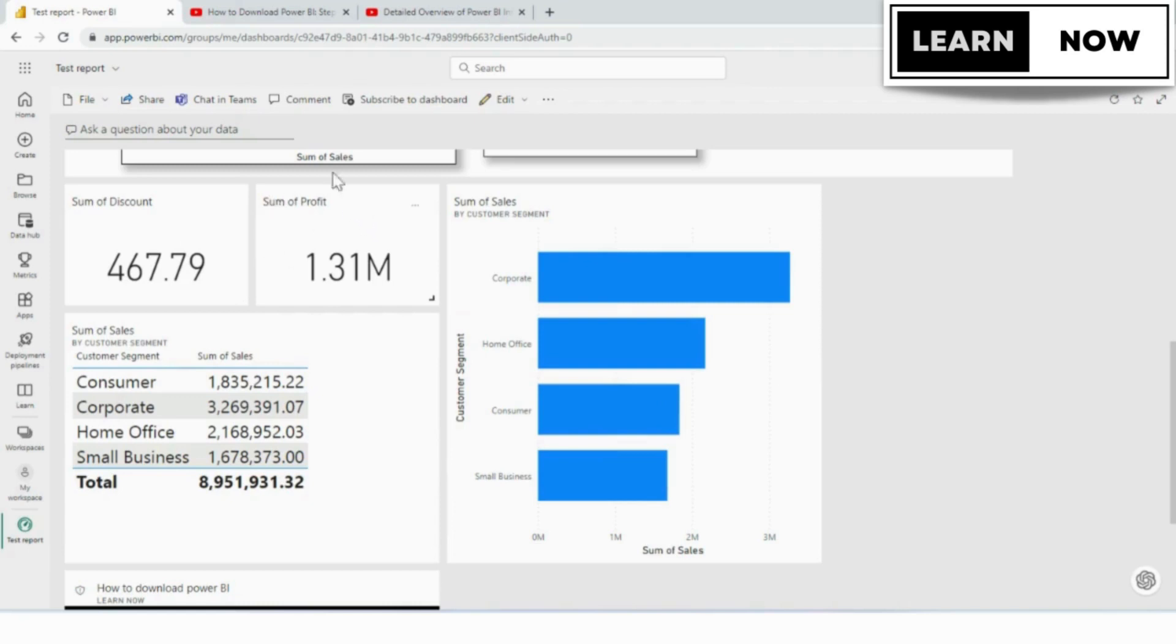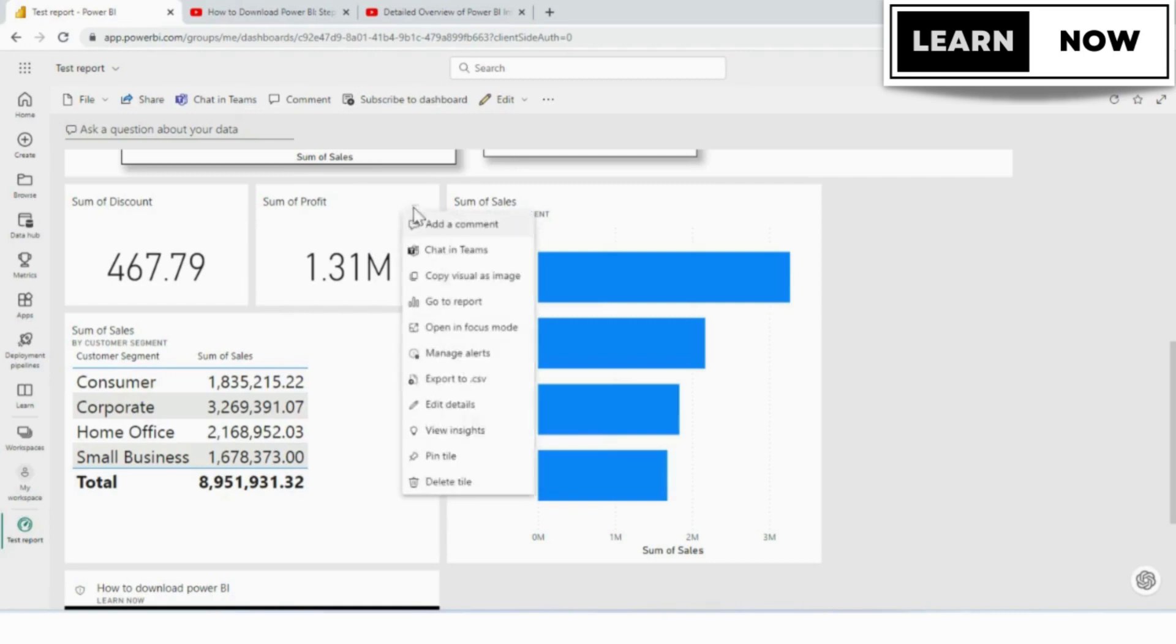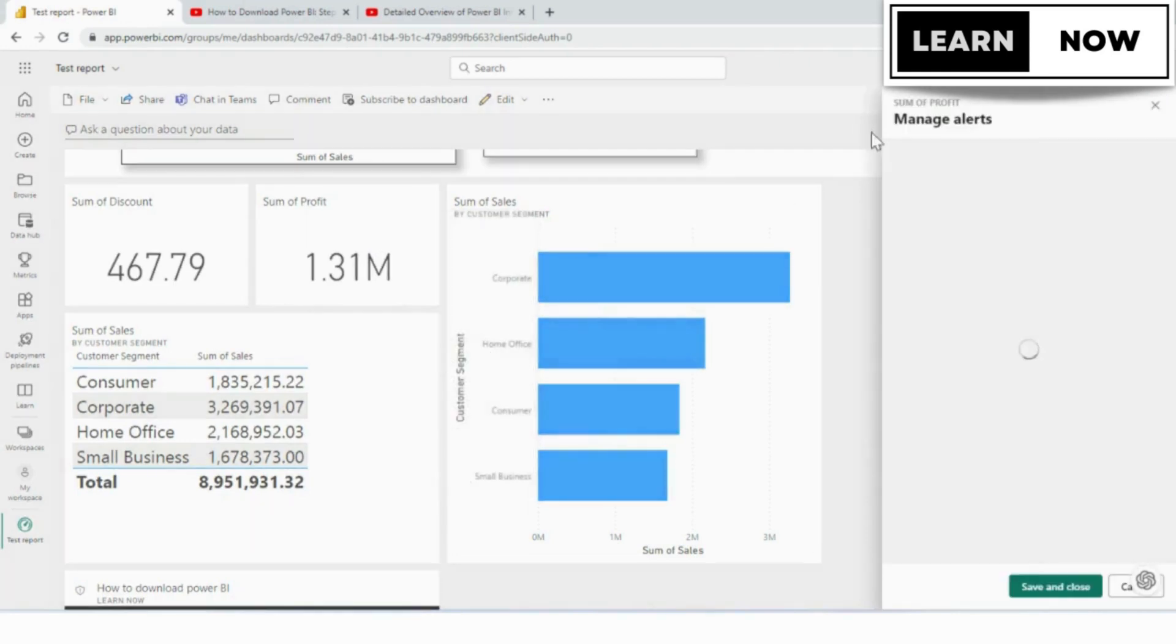In this example, we will be adding alerts to sum of profit, because it's a card visualization, it allows me this feature. I'm going to go ahead and click manage alerts, and the manage alerts box pops up on the right side.